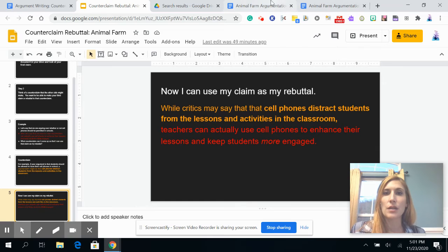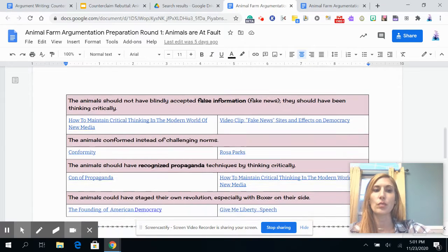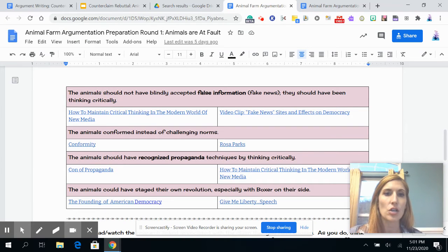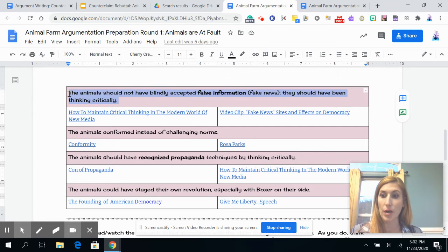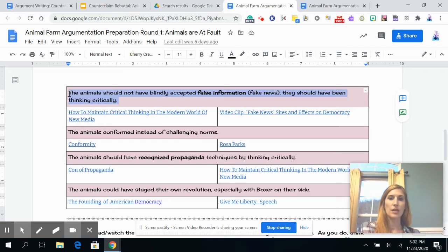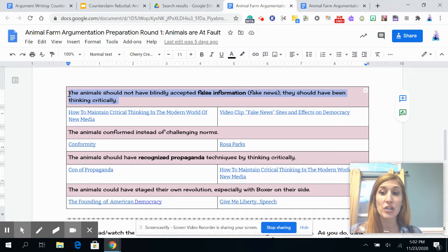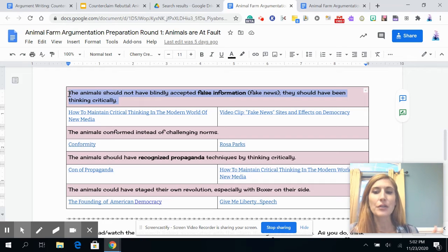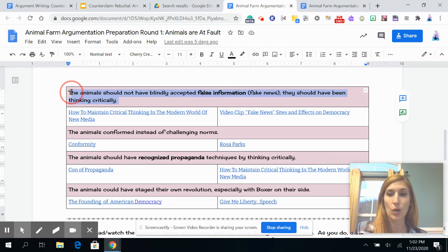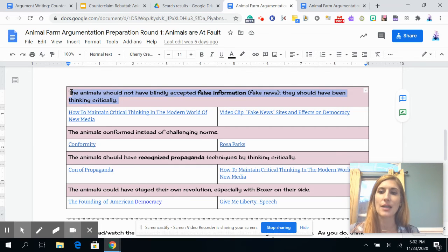Thinking about Animal Farm — go back to whatever your third claim is. Let's say you are arguing that the animals are at fault and you want to use this as your rebuttal. Critics might say that the pigs are at fault because they used propaganda to spread false information. Your rebuttal: 'However, the animals should not have blindly accepted that false information because they should have been thinking critically.' You can see there's a really specific and valid counterclaim, and the rebuttal works perfectly.